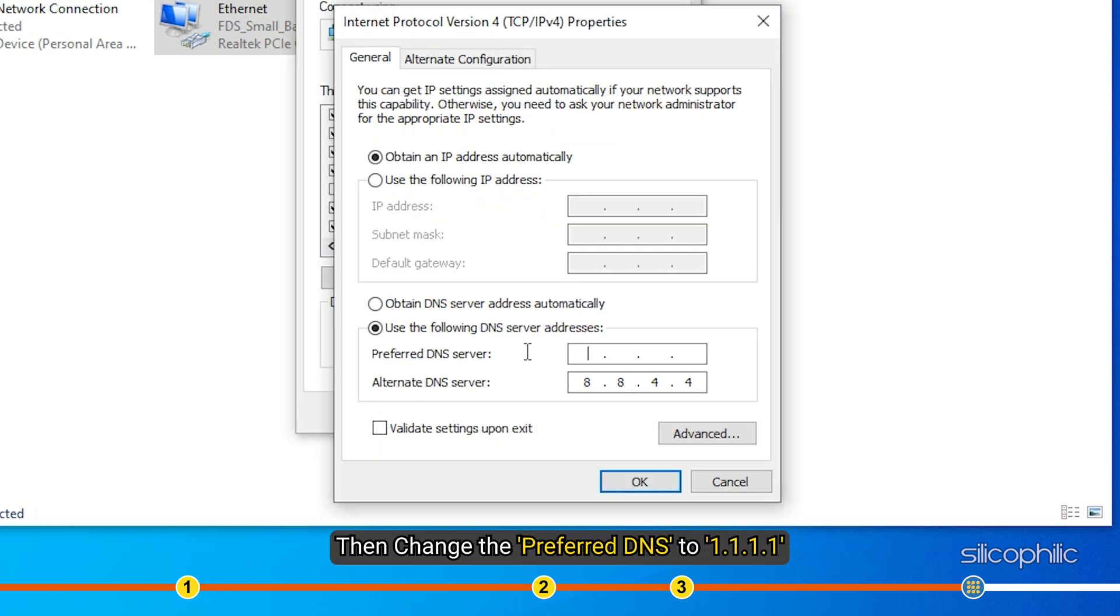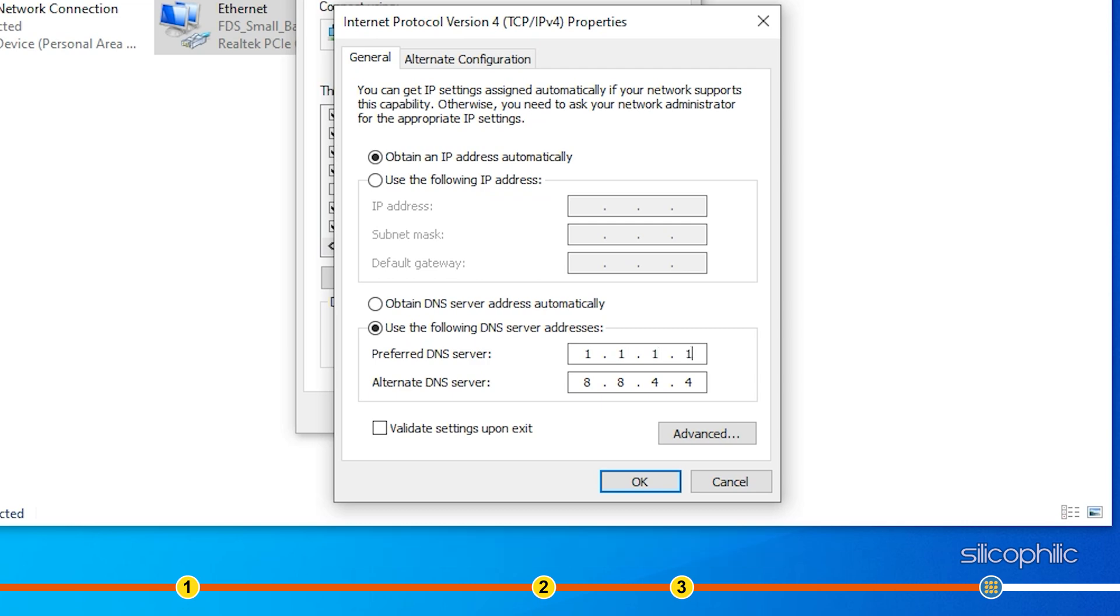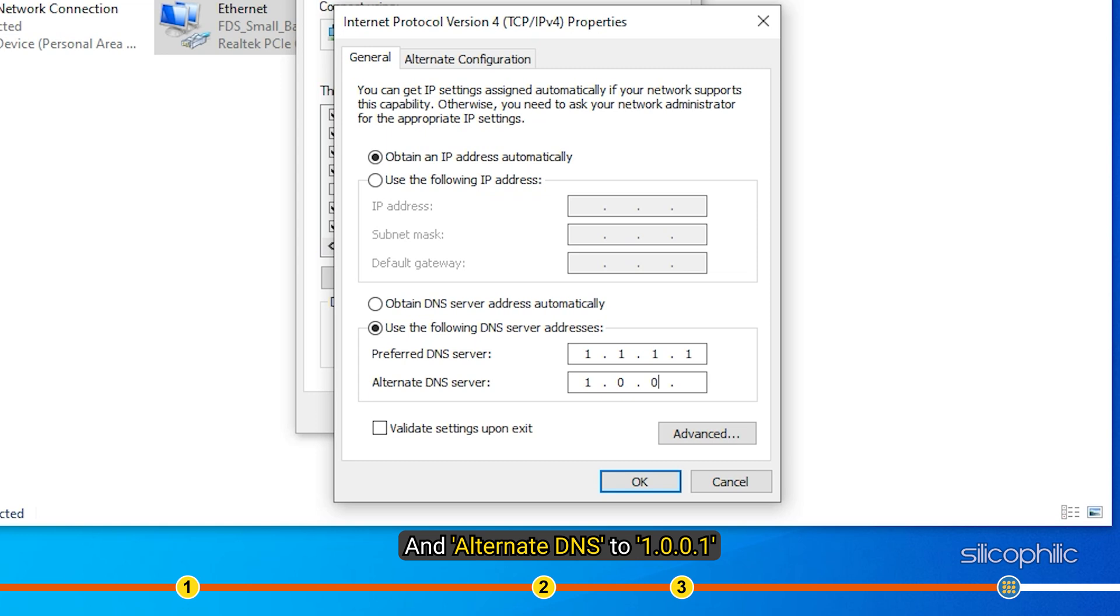If not, then change the preferred DNS to 1.1.1.1 and alternate DNS to 1.0.0.1, which is Cloudflare's DNS.